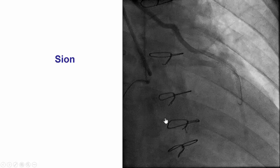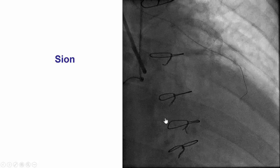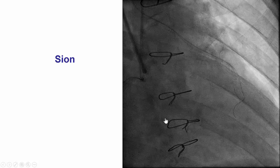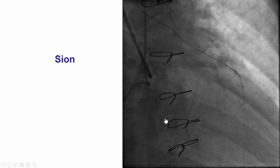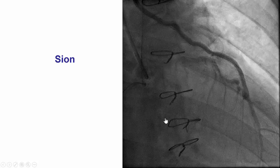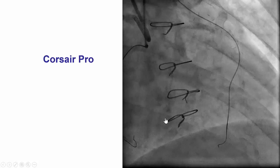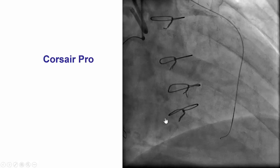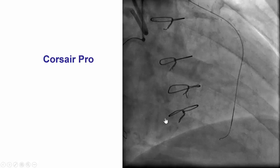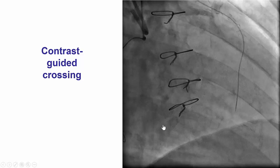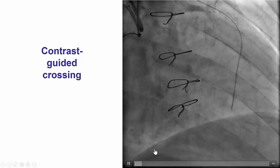We advanced a guidewire and the Corsair Pro microcatheter through the LIMA and waited a few minutes. The patient remained hemodynamically stable without EKG changes. We were then able to advance a Sion guidewire retrograde into a septal branch. The Corsair Pro was advanced with difficulty into the septal, and then we performed an injection of contrast to determine the course of the collateral into the occlusion.